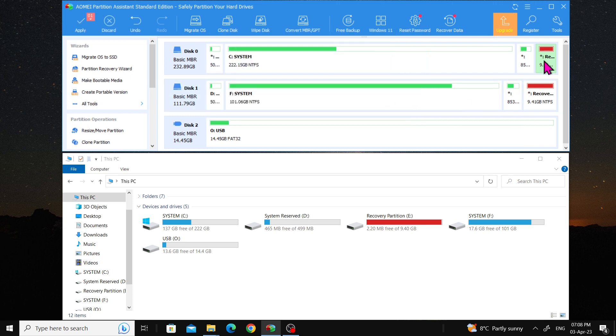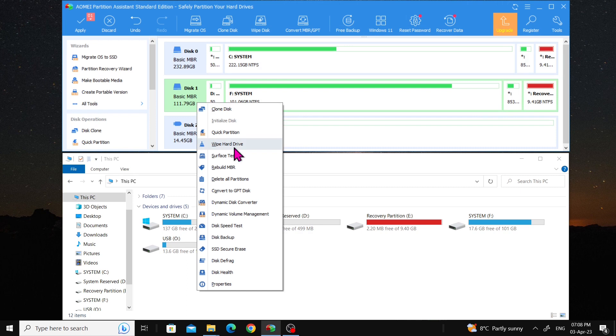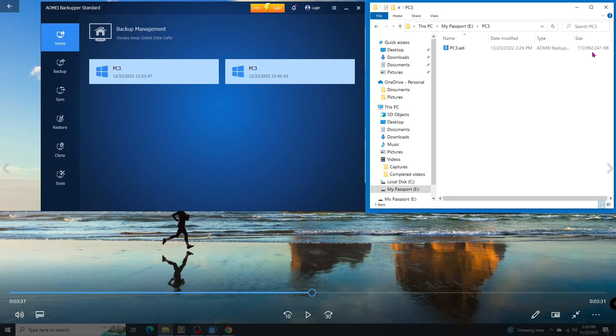You might be wondering what to do with disk 1. I suggest keeping it for a while and testing the new hard drive until you are satisfied with its performance. After that, you can wipe the hard drive or delete all partitions on it and use it as a data disk. Please remember to backup your current Windows OS before doing so. You can use the Hasleo Backup Suite or refer to one of my previous videos on how to backup Windows using AOMEI Backupper Standard.